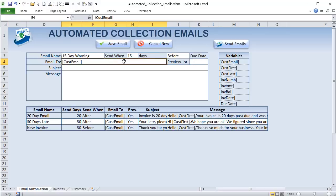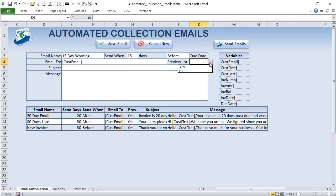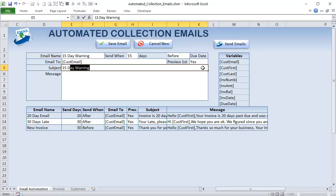The 'preview' option controls whether you want the email displayed on your screen before sending, or sent right away. Early on while programming you'll probably want to display emails first to check them. Once everything's working well, there's no need to preview — you can just send those emails right away.